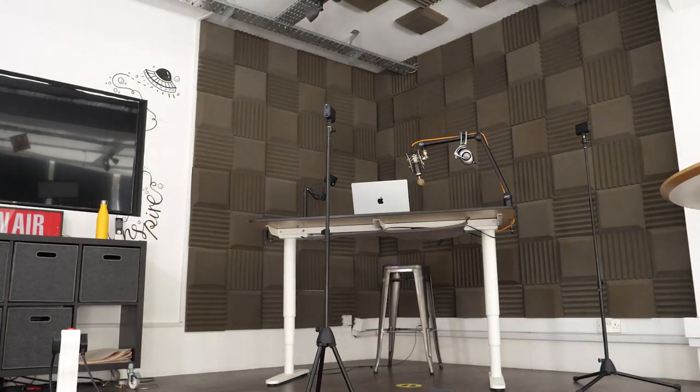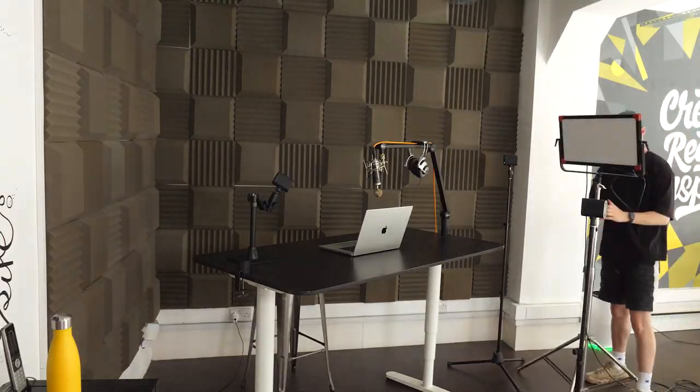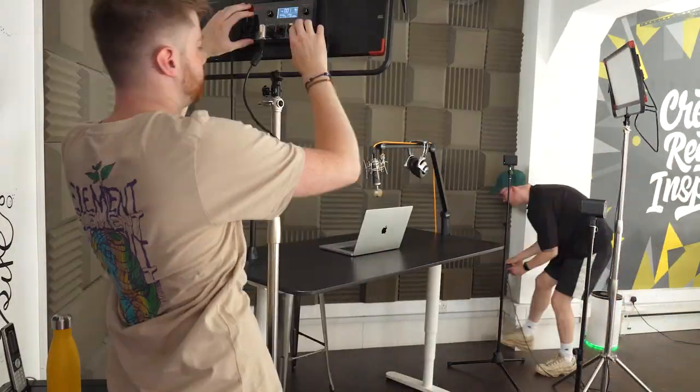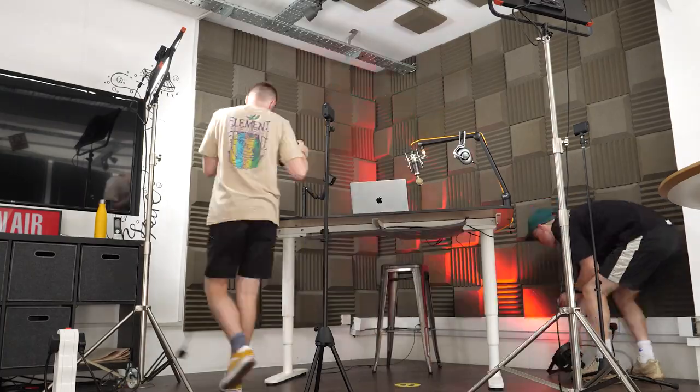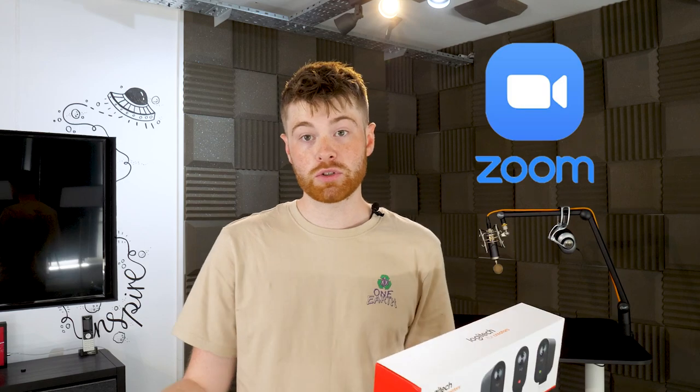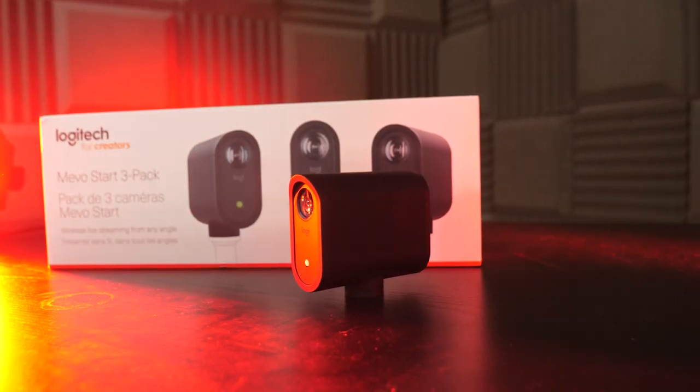We're going to be using the Mevos and some other equipment to basically set up a streaming setup as if we were going to go live on a radio station or podcast, but that doesn't mean you couldn't use this for other things like gaming on Twitch or even using it for conference calls.